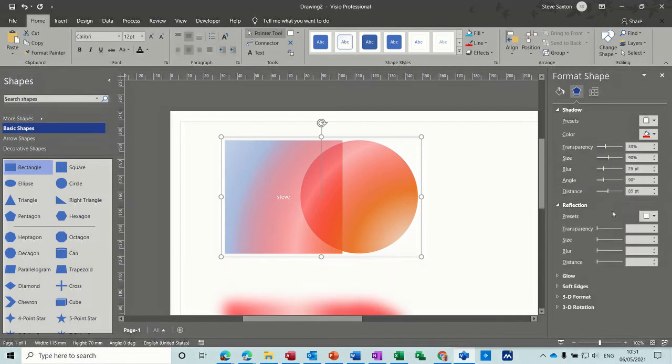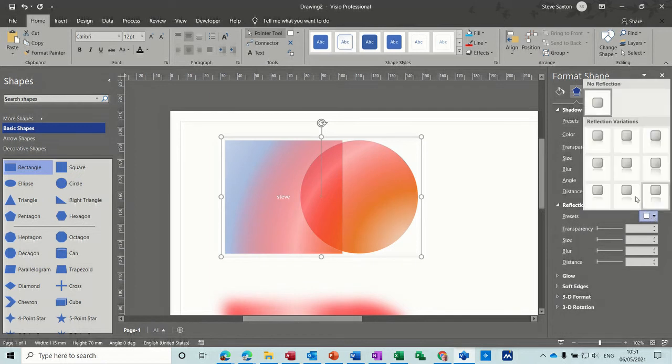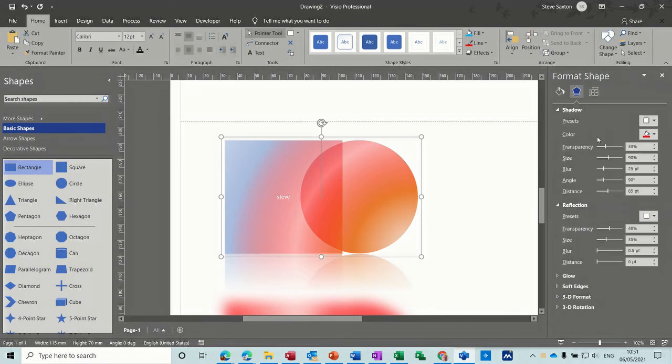Obviously it's got to be relevant. Reflection. These are the presets. So you've got a reflection and a shadow on there. So you've got to be careful you don't go over the top.